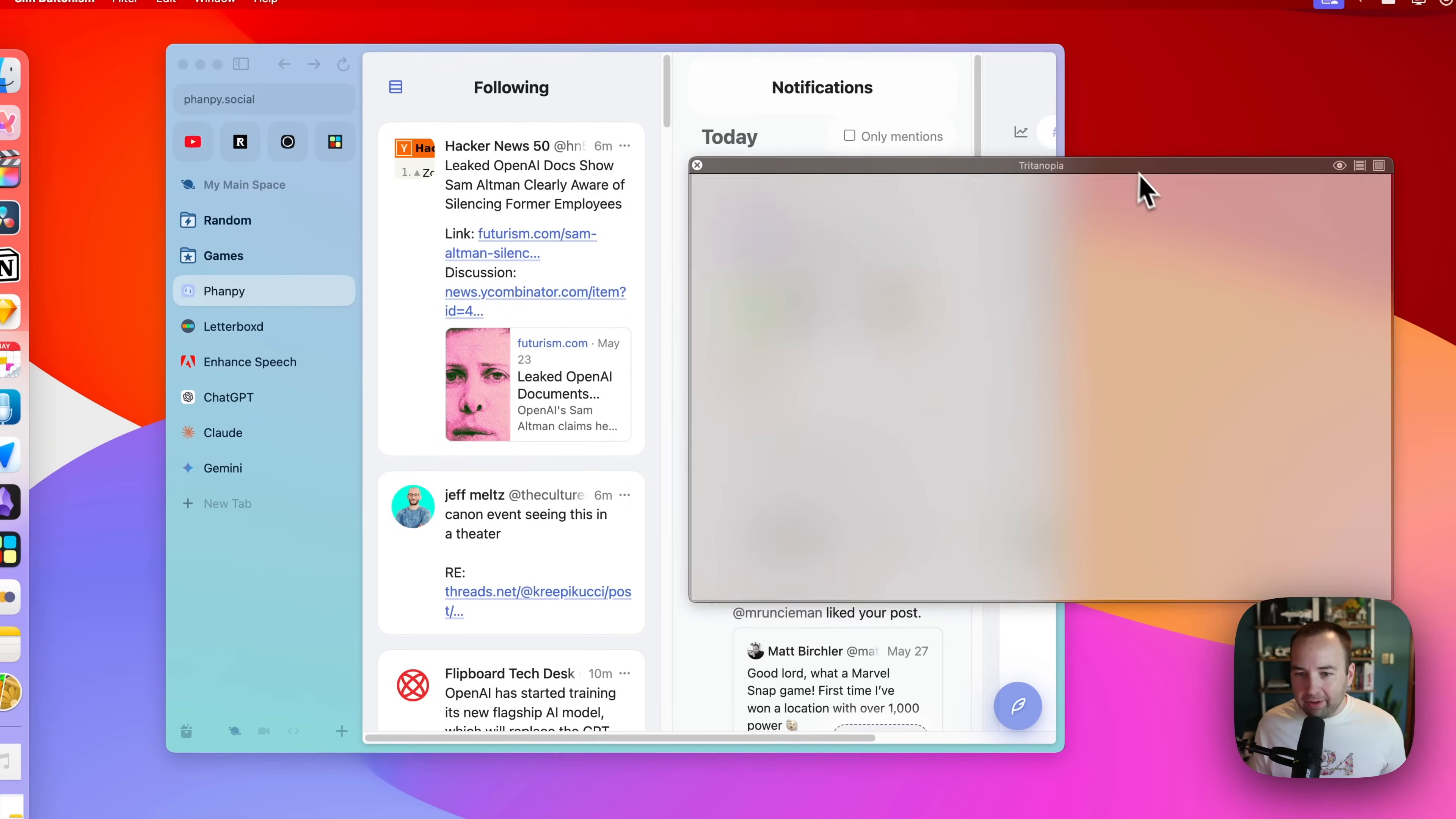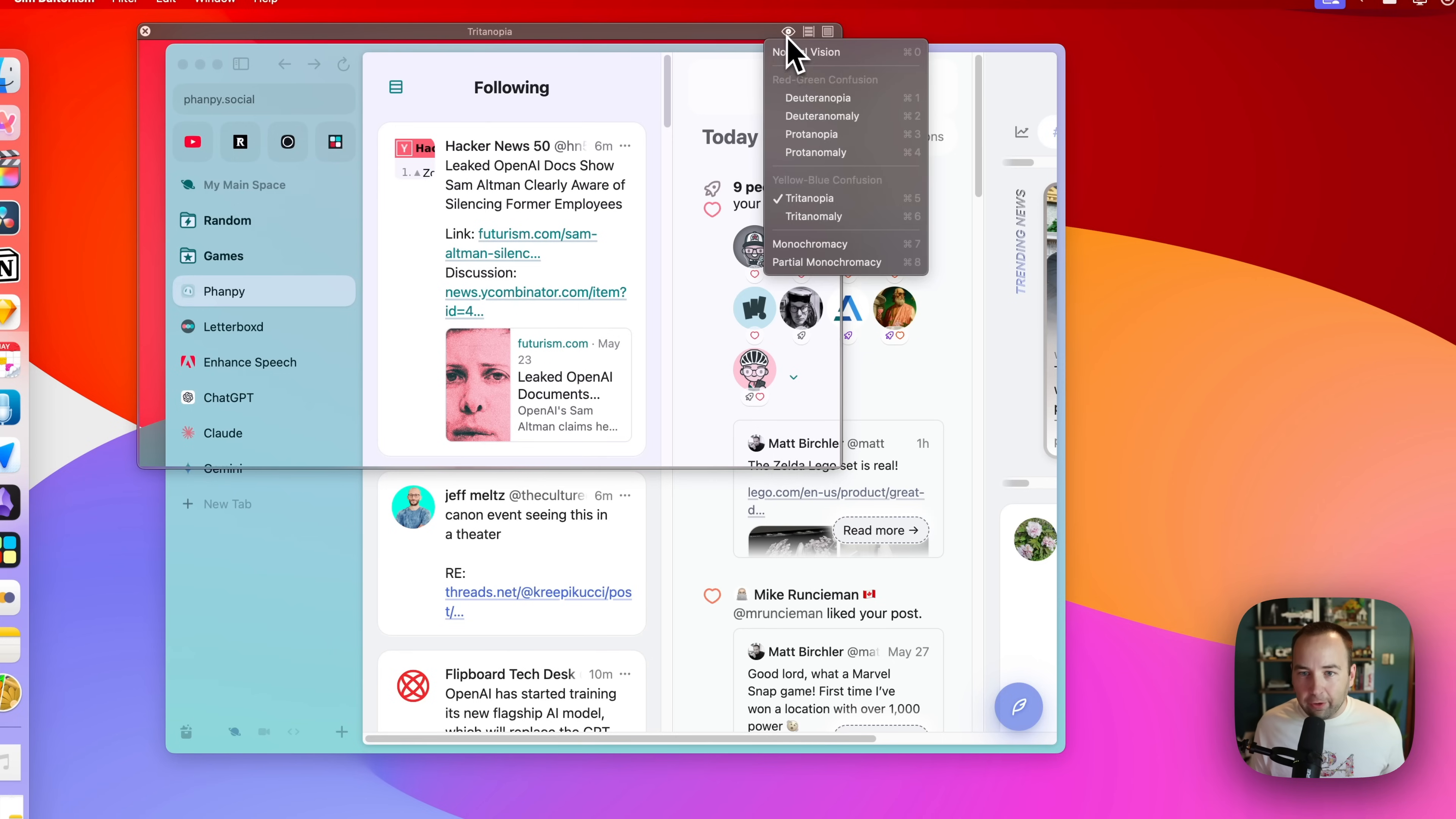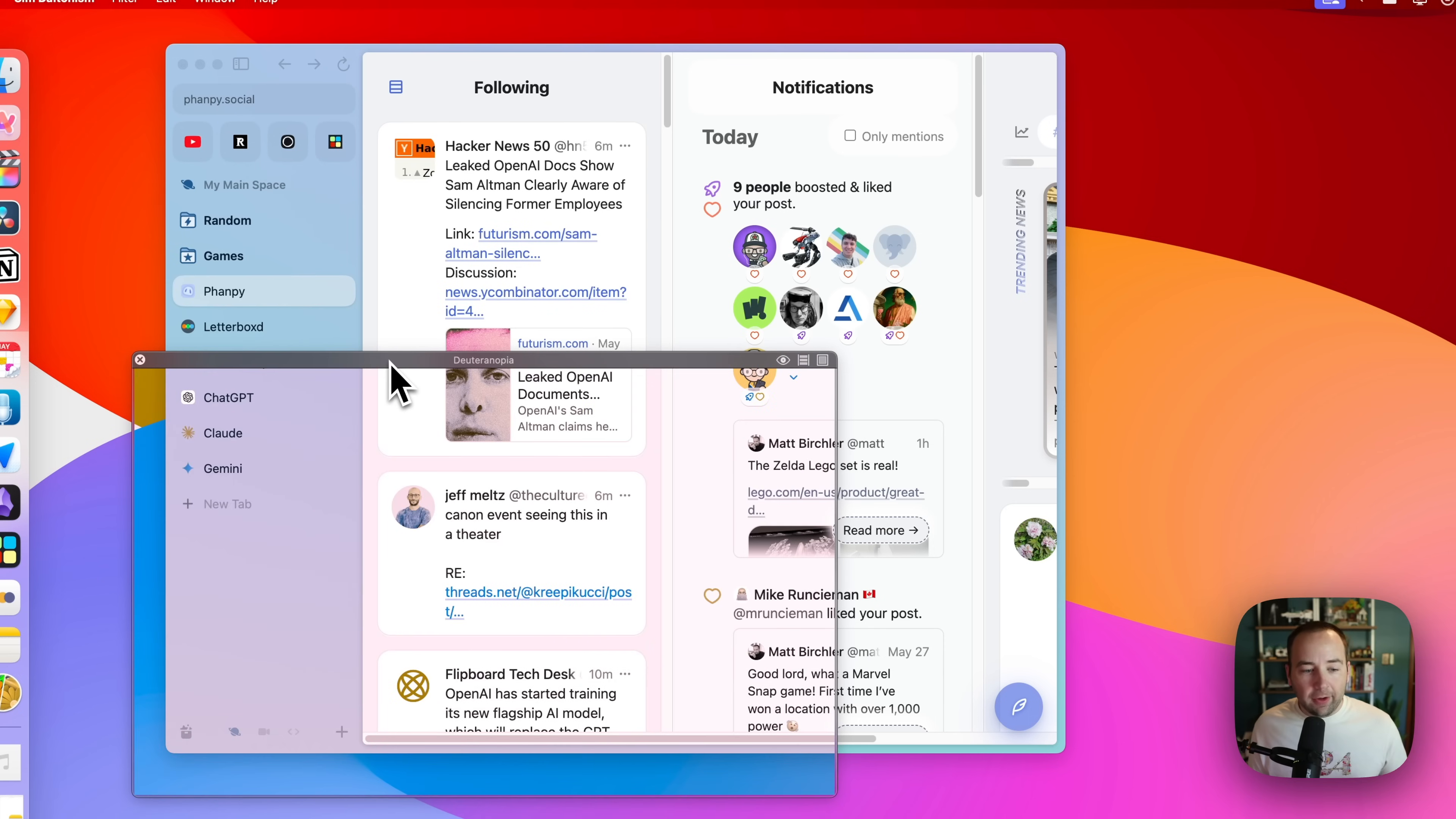Basically what this does is create a window that you can put over your display to simulate different types of vision. So if I hit this guy, I can choose what sort of color blindness basically I want to simulate so I can see how things would look to someone with different vision for me.